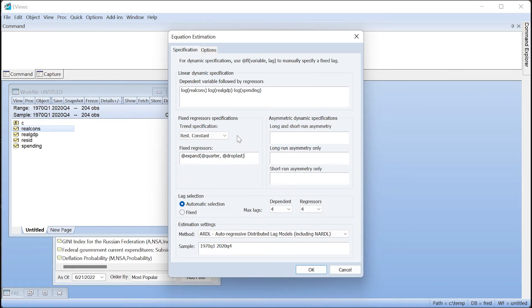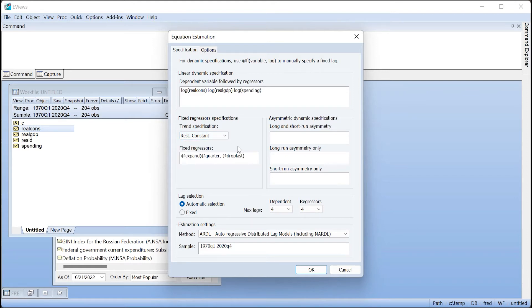The combination of these dummies, alongside using a restricted constant as the trend specification, implies the cointegrating relationship will include the constant, but the remaining quarterly dummies will be treated as short-run regressors.